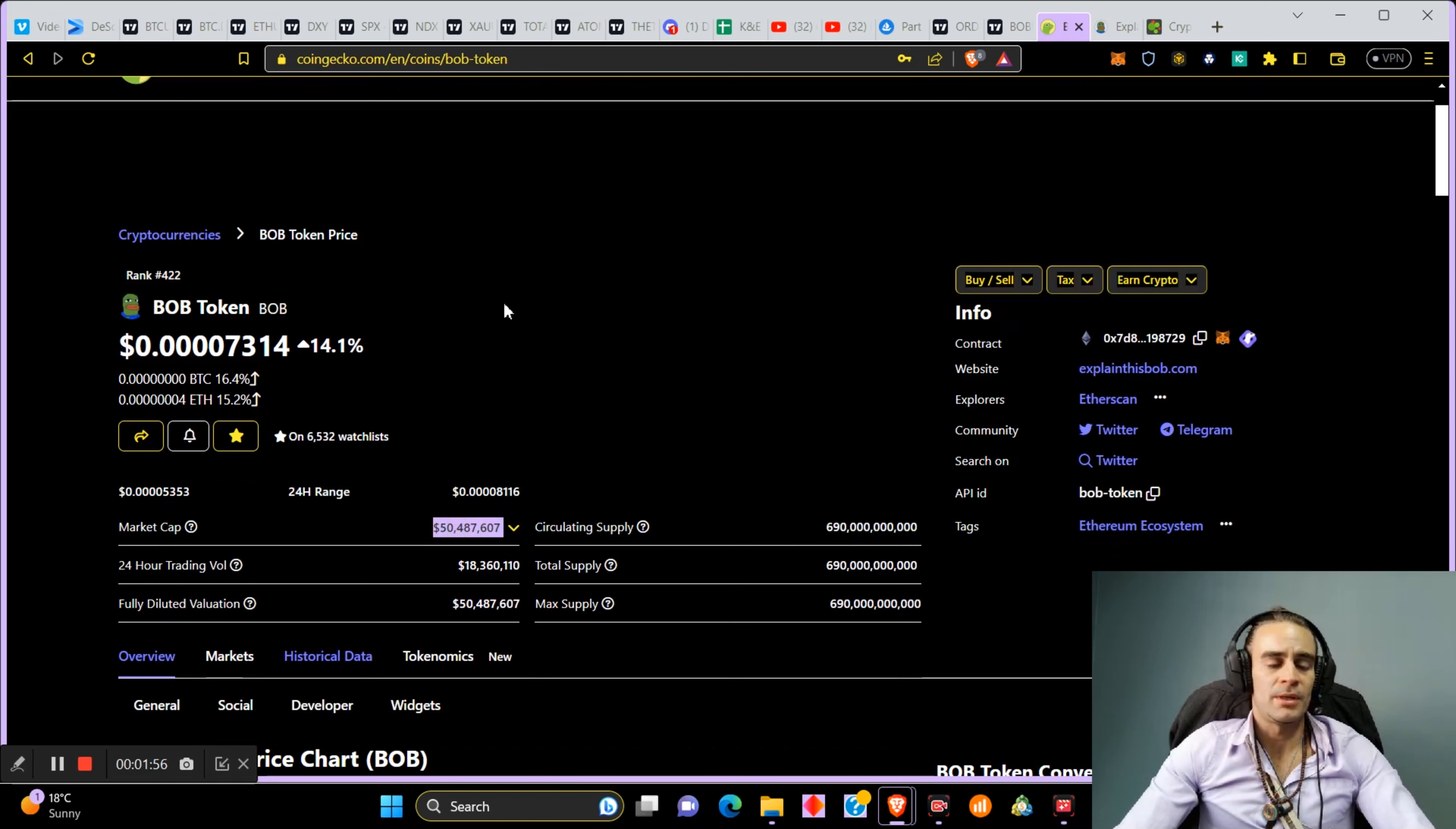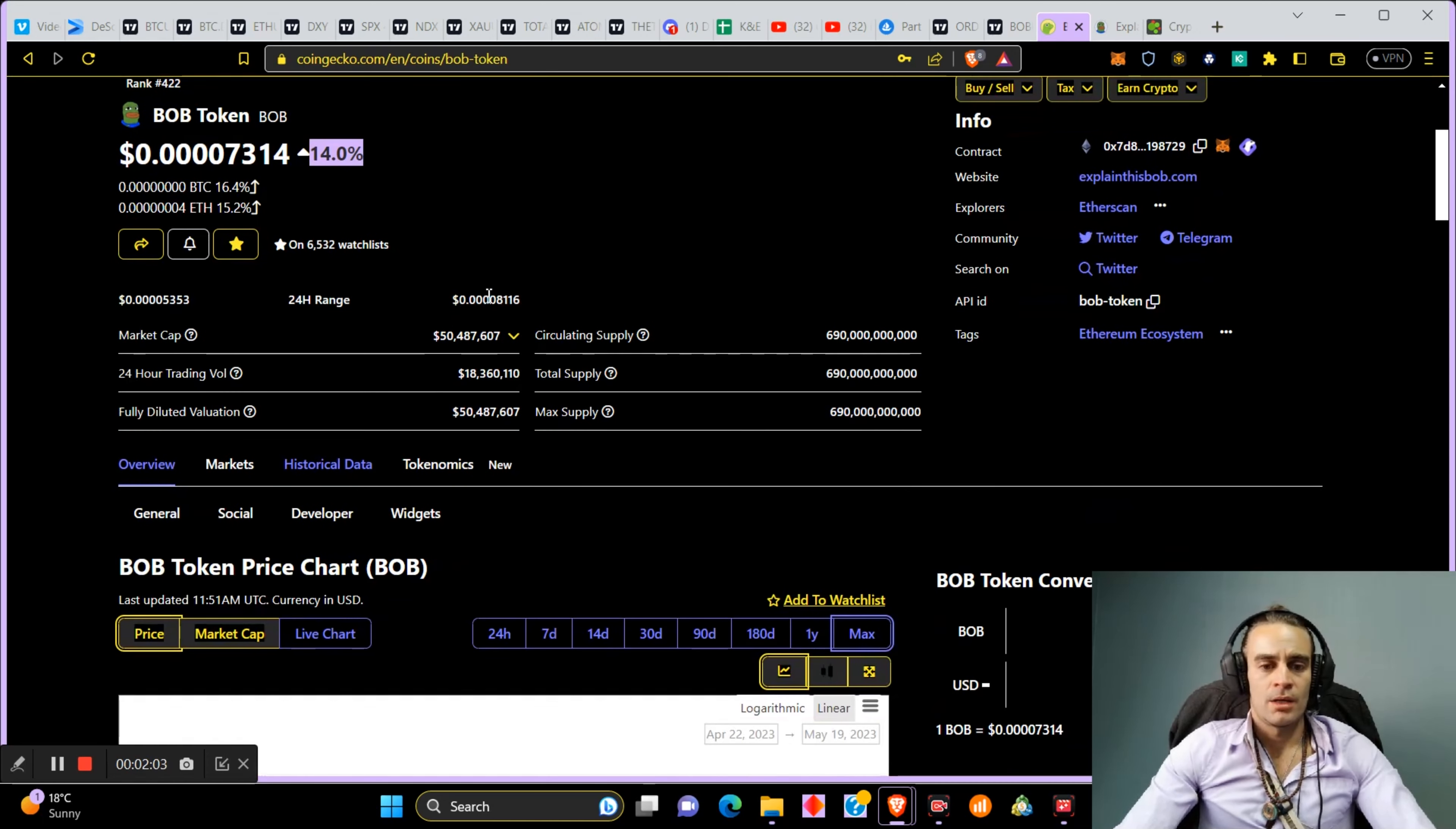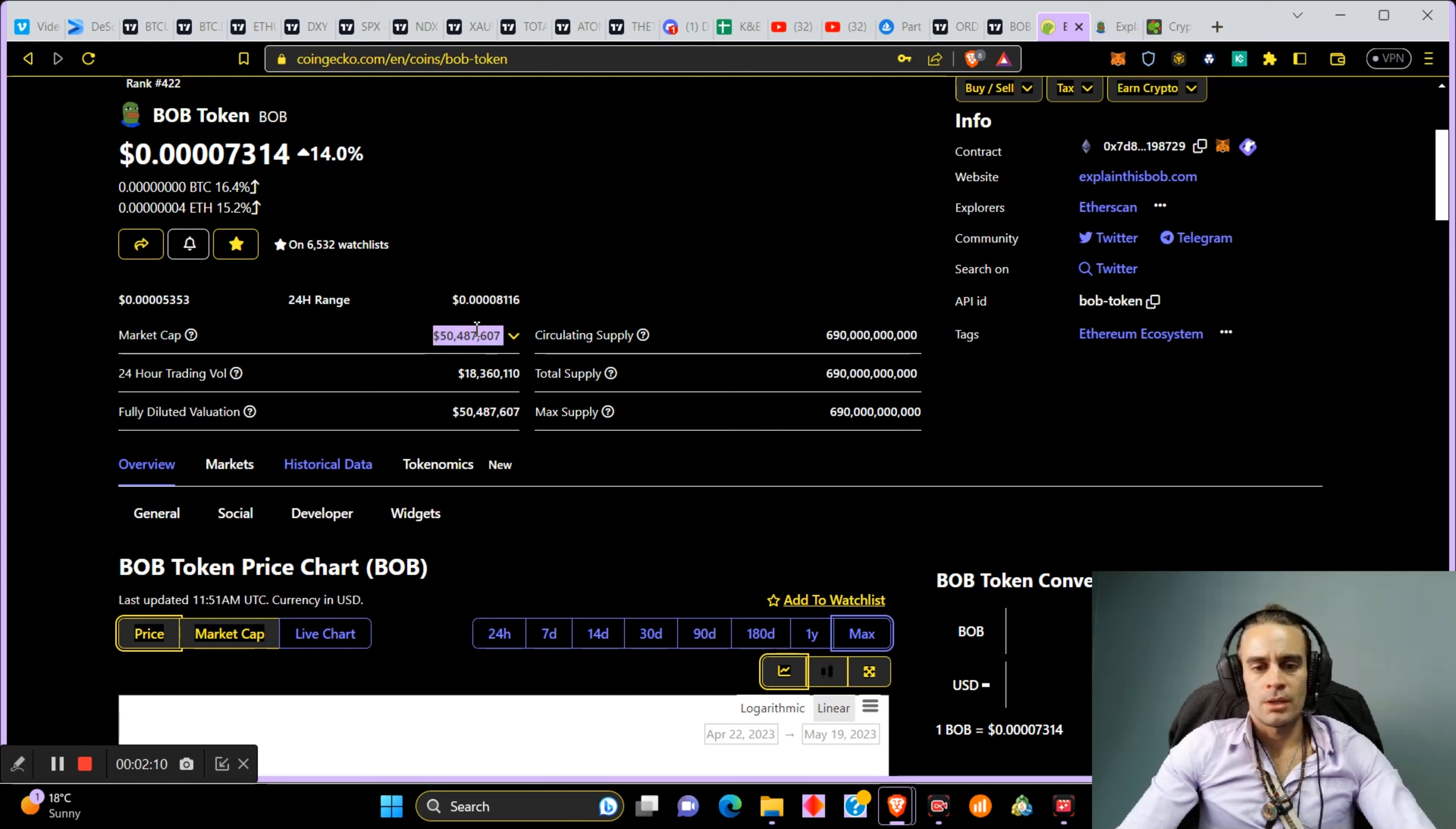This coin is called Bob. It's ranked 422 already. It has a very small market cap of 50 million. Against Bitcoin, it's been pumping. It's gone 14% up today which is amazing. I bought it at the 35 million dollar market cap, 32 million dollar market cap.